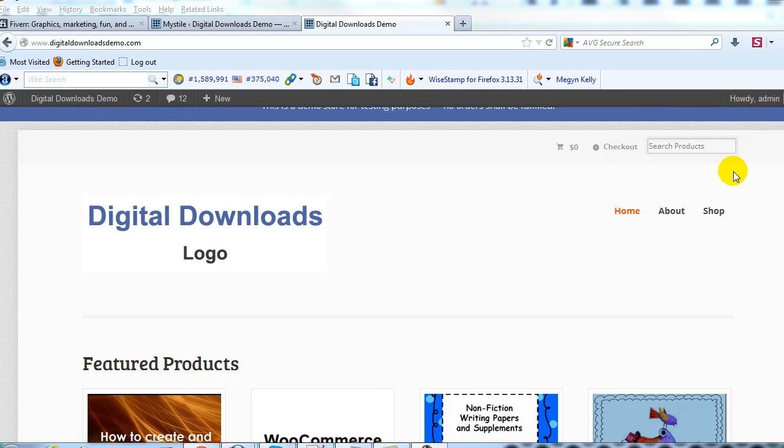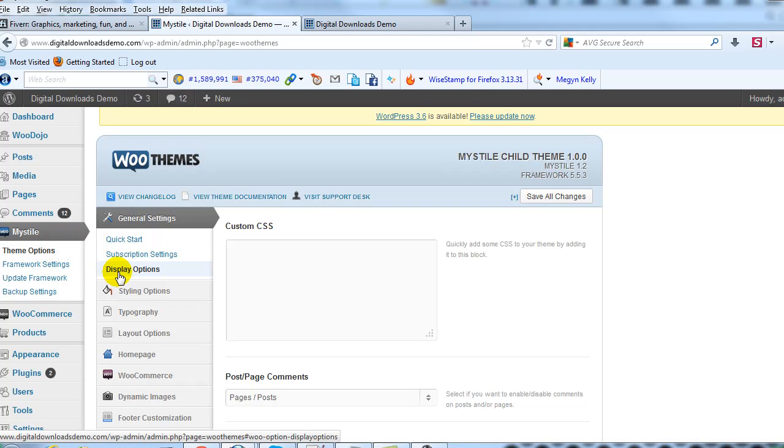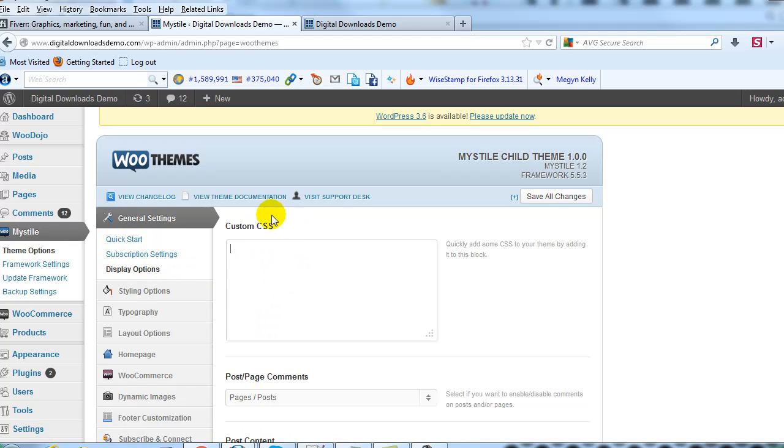I've had a few people ask me how to do it, so to do that just go into the WordPress admin and go to Mystile theme options. Then under general settings go to display options and in this custom CSS box...